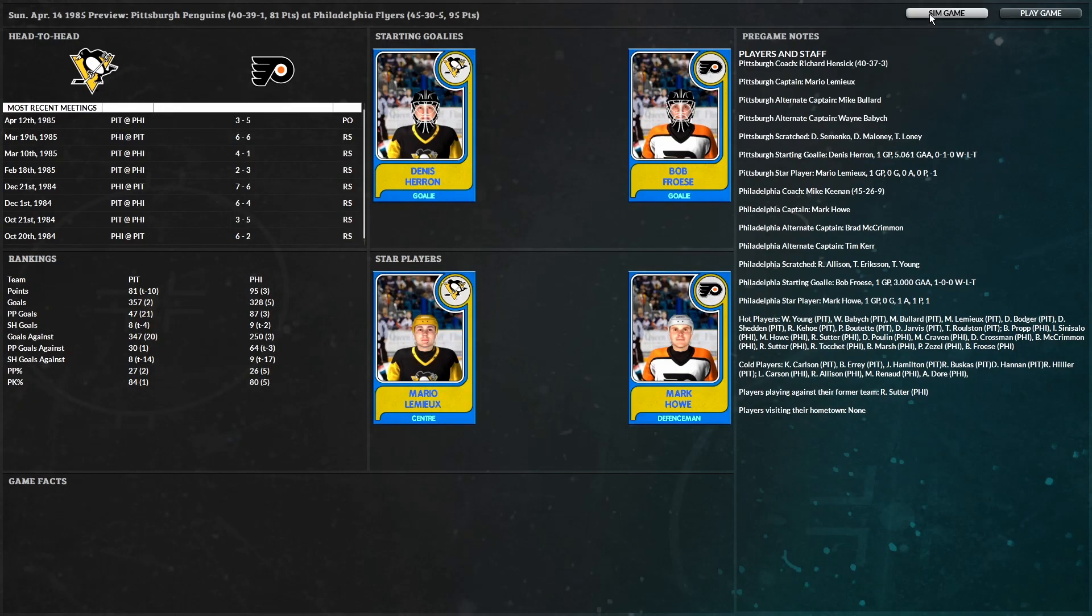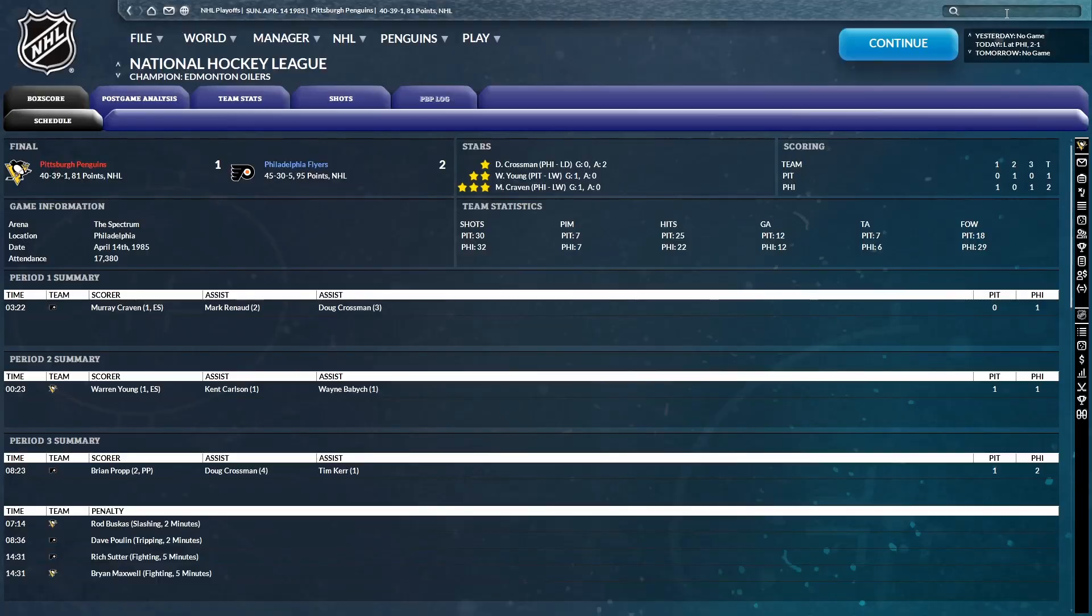There's only five games for each series here. So that makes this a pretty crucial game number two. We got to win this. Come on, Pittsburgh. Oh, man. 2-1 Philadelphia victory. Shots at 32-30 in favor of Philly.